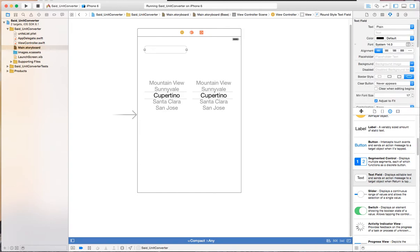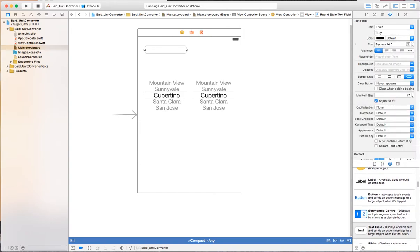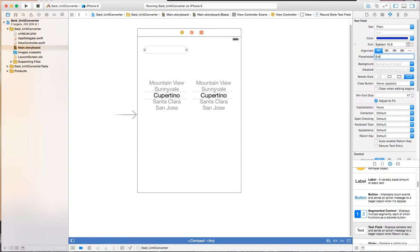If you switch to the attribute inspector you can see some attributes for the text field. You can specify what text you want to display, the color of the text, the font, alignment, and placeholder. A placeholder is very powerful because it shows — it gives you an ability to tell the user what you want them to do, and once the user starts entering it disappears by itself, versus text where the user will have to delete it. We'll put a placeholder here and say 'enter an amount to convert'.